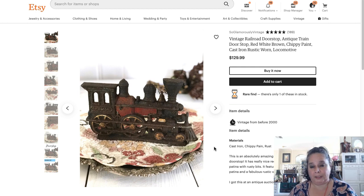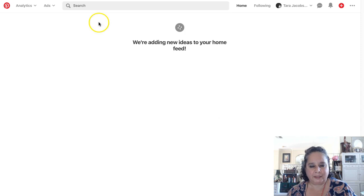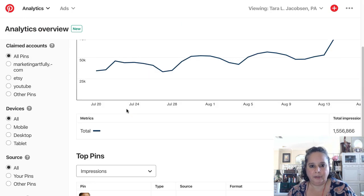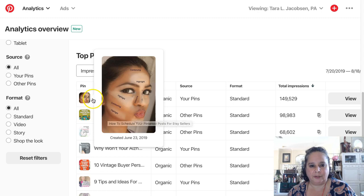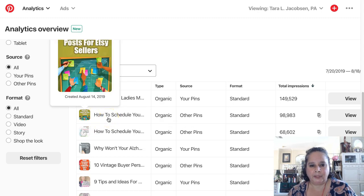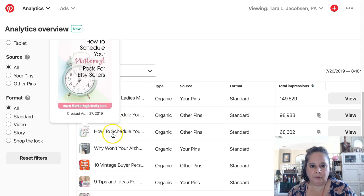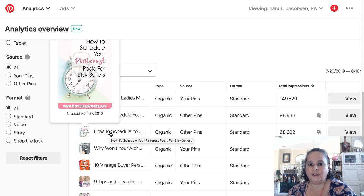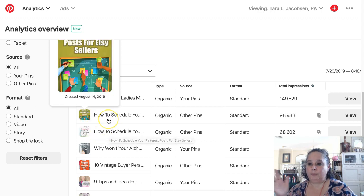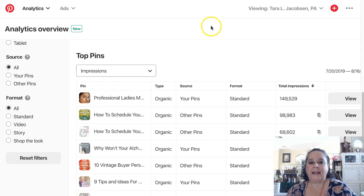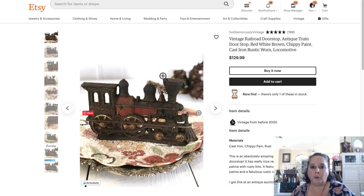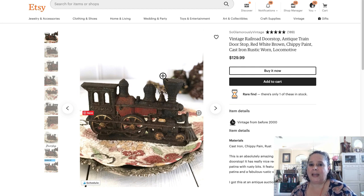Pinterest likes to have new items. Now, this is not to say that you can't have a pin that you pinned a long time ago — one of my best pins in my analytics right now was created April 27th, 2019, which was four months ago, and it's doing great. So it's not to say you can't get traffic for old pins.